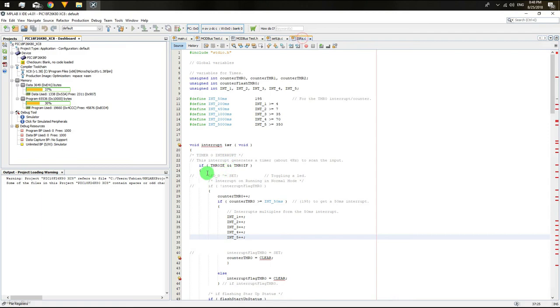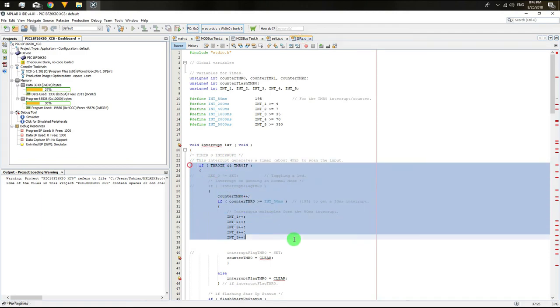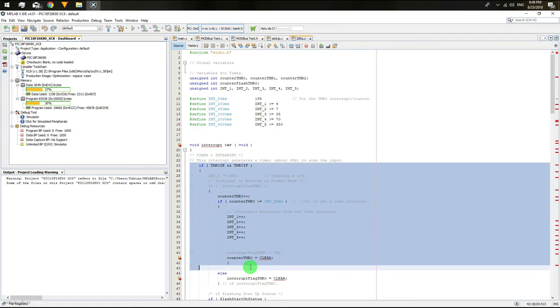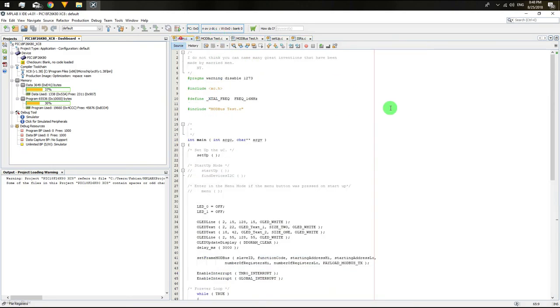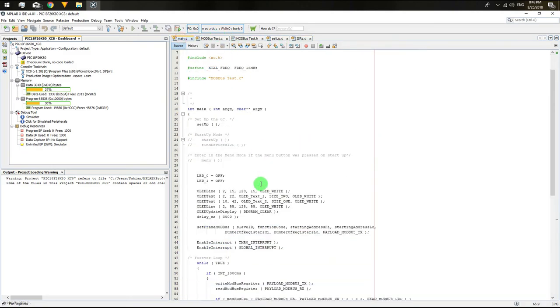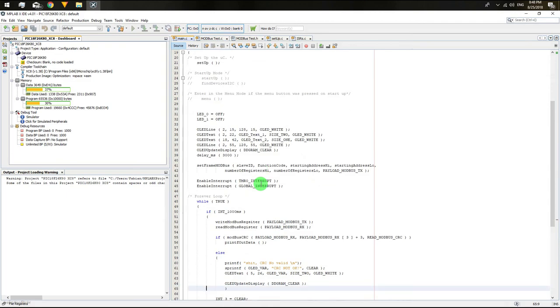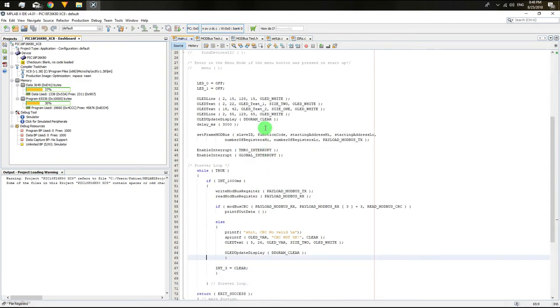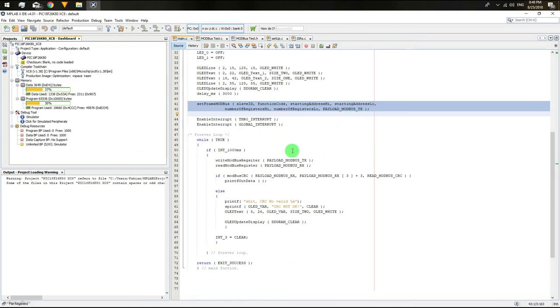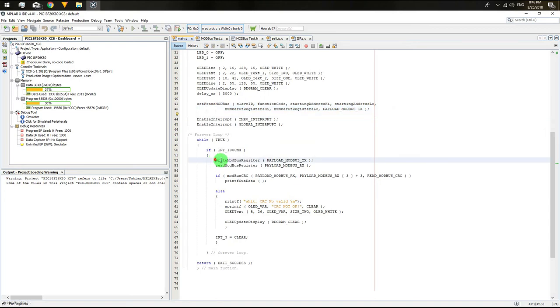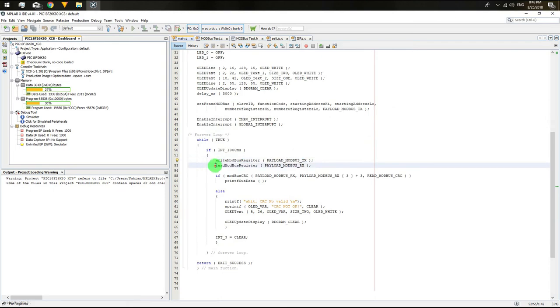Going back to the main file, just before entering the forever loop, we need to set the frames with the information from the slave device. This has to be done just once. Then in the forever loop, we'll ask to the slave device, sending the previous information plus the checksum.